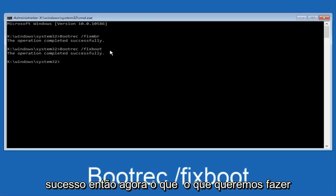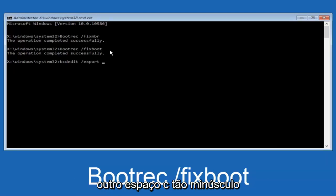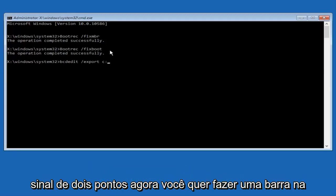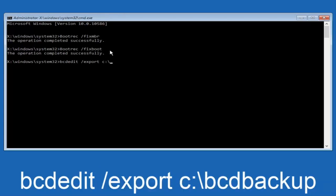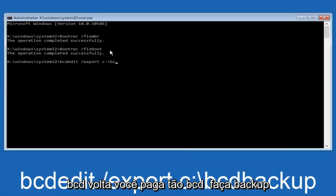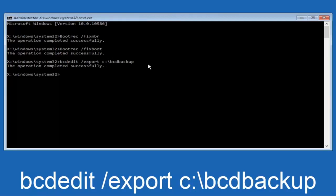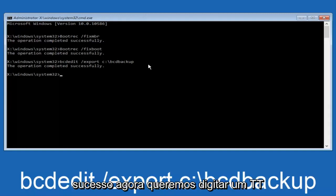Now what we want to do is type in bcdedit, B-C-D-E-D-I-T, all lowercase, space, forward slash, export. Another space, C, lowercase, colon. Now, you want to do a slash in the other direction. So, backward slash, B-C-D, backup. And then hit enter on your keyboard again. Now, it says the operation completed successfully.